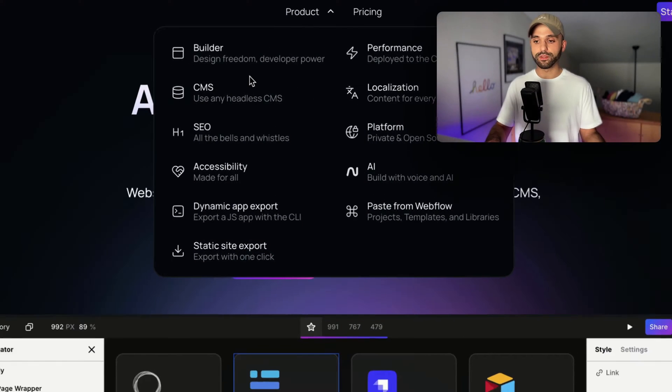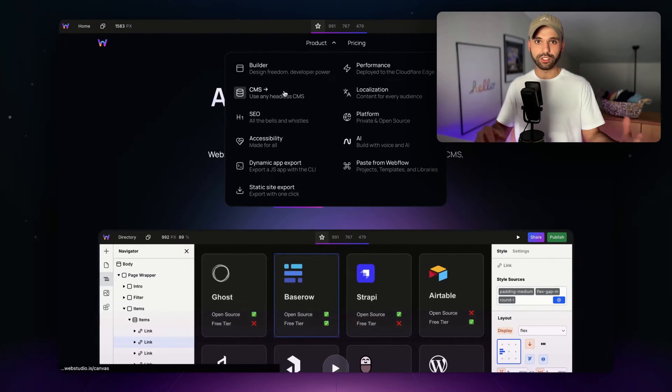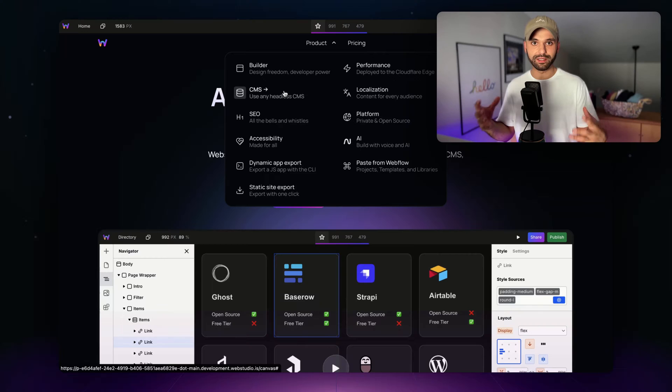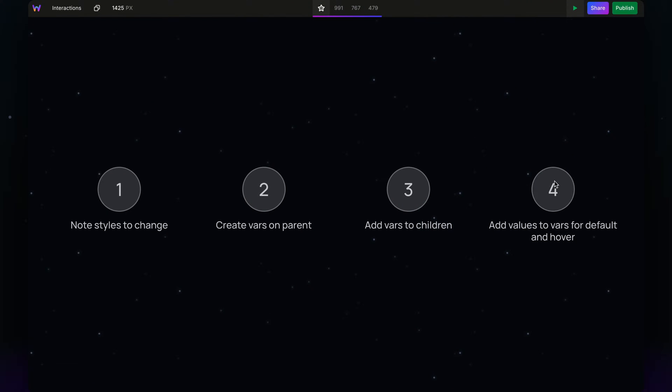Now when we hover over these, all of the different changes are translating in a very smooth way. And our values have been added.